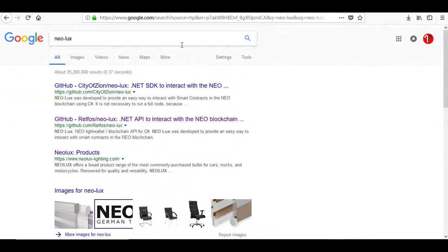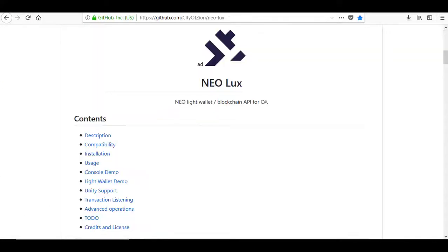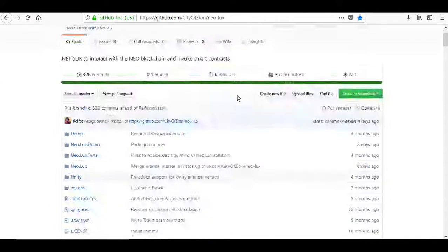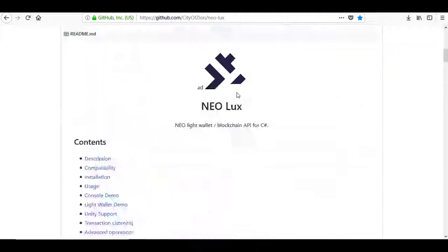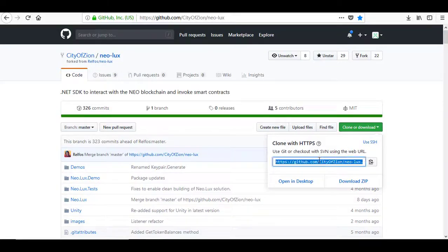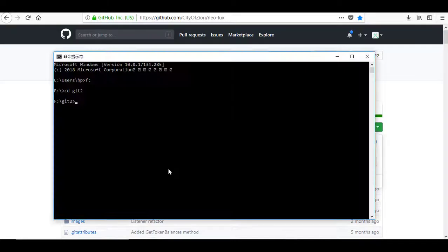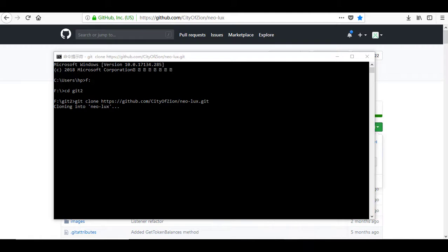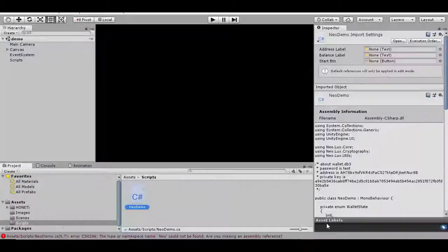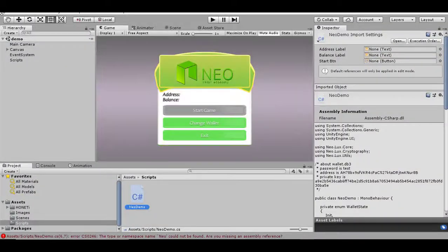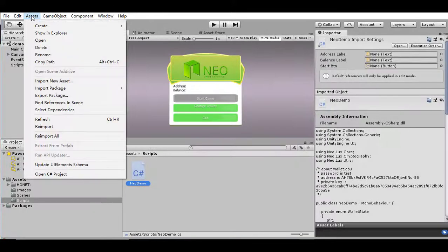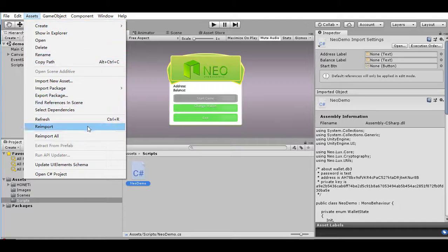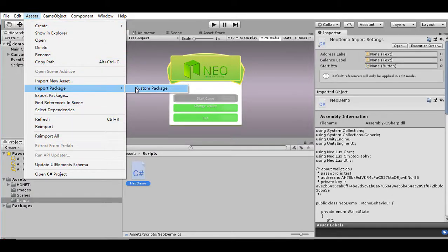Neo Lux is an open source package for Unity that has an RPC client and basic wallet system for Neo. Clone it into your machine. To test all parts of the dApp, let's use the Unity demo that comes with Neo Lux. Open it on Unity. Import the Neo Lux package.